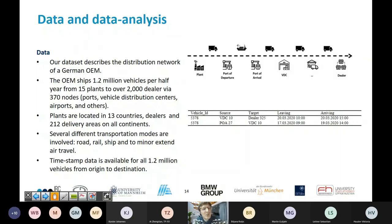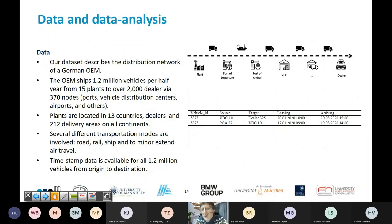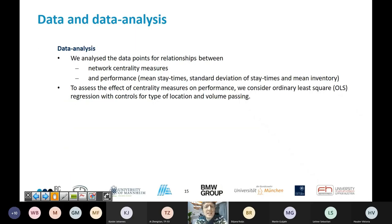Our dataset was from a German car manufacturer, containing 1.2 million vehicles shipped from 15 plants to over 2,000 dealers via 370 nodes — a distribution network. We had timestamp data available: when a vehicle left a certain source and when it arrived at a target throughout its whole distributional path, with several different transportation modes involved. In total, 1.2 million vehicles from origin to destination with timestamps were analyzed for the relationship between network centrality measures and performance.